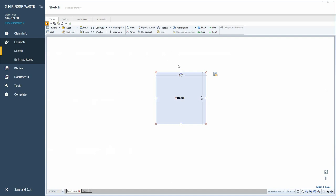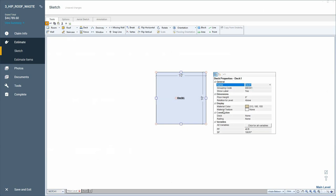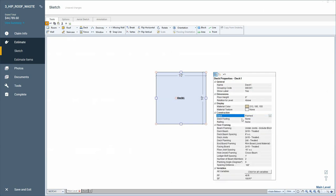So I've added a deck here, and you can go to the properties of that deck, and you can go down to Construction, and you can add framing to the deck, you can add railing, and footing.